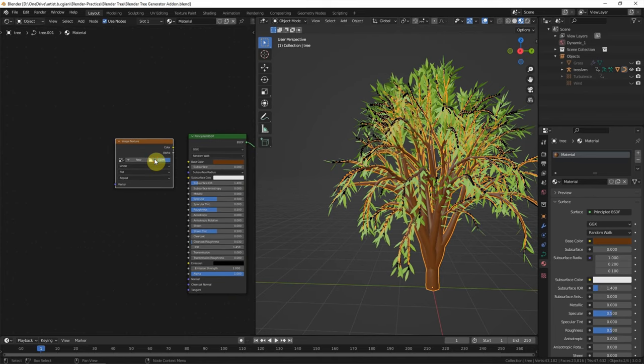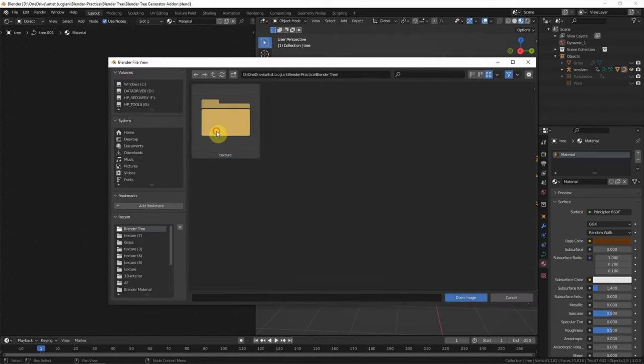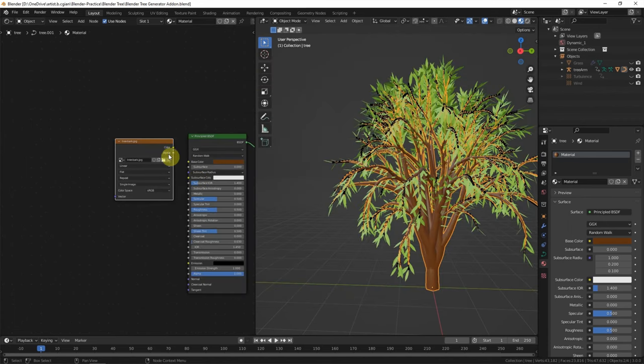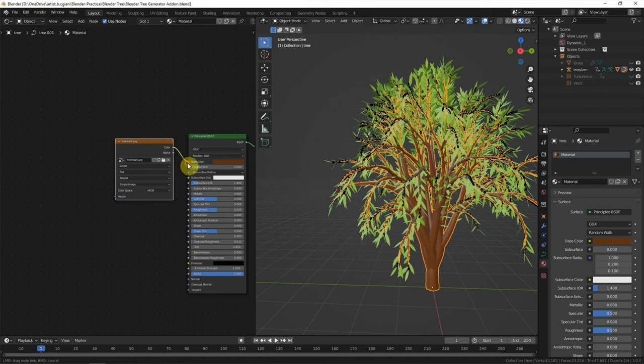And we can link to our texture. I choose this image. And then we can use Color to link to Base Color.